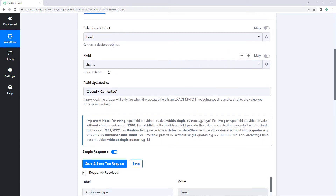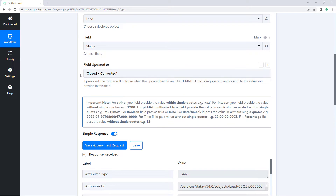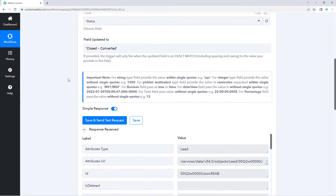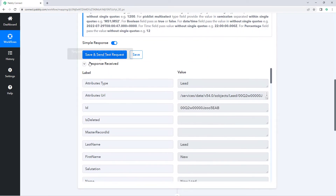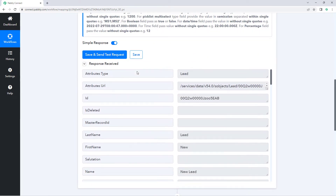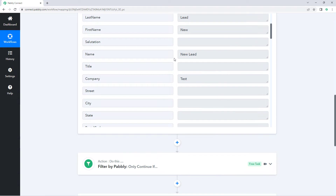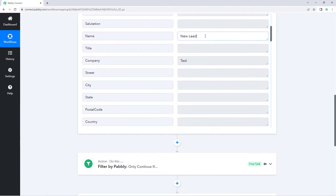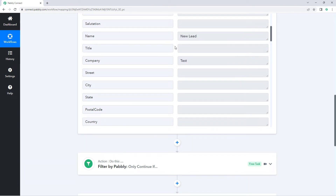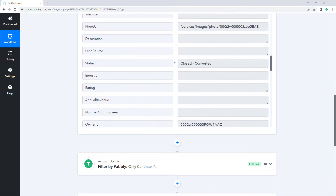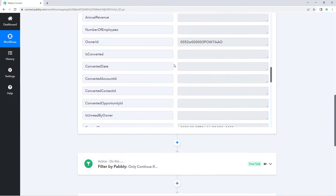We have selected Salesforce object as 'lead' — that we are updating a lead — and the field is 'status', that we are updating status. Particularly, we want to get data for the status 'converted', so only when the status is 'converted' do we want the data in Pavli Connect. After that, we have received the response, and here in the response you can see that we have the details of a new lead — for example, the name of the lead, the company, and other details.